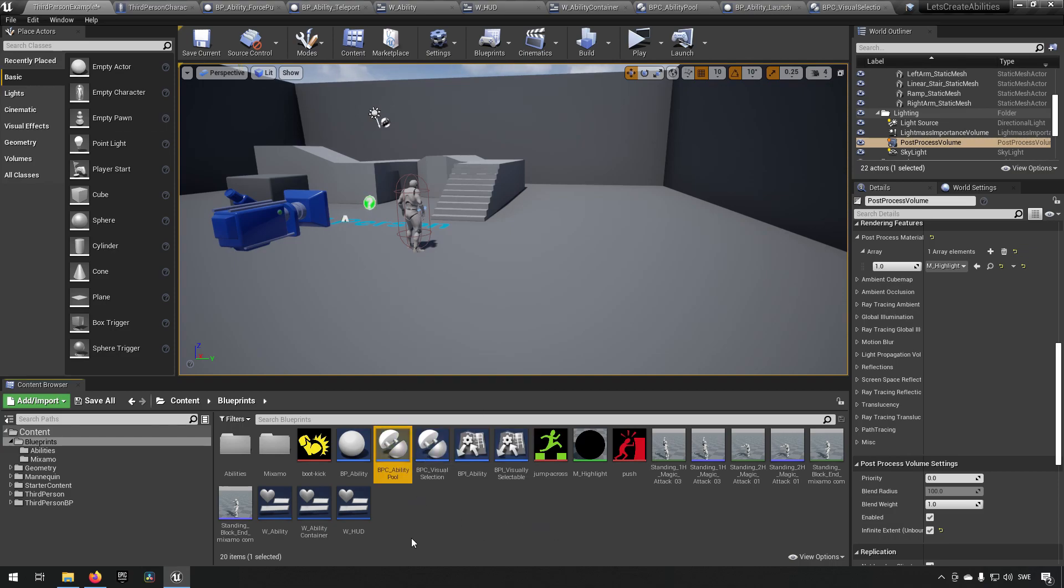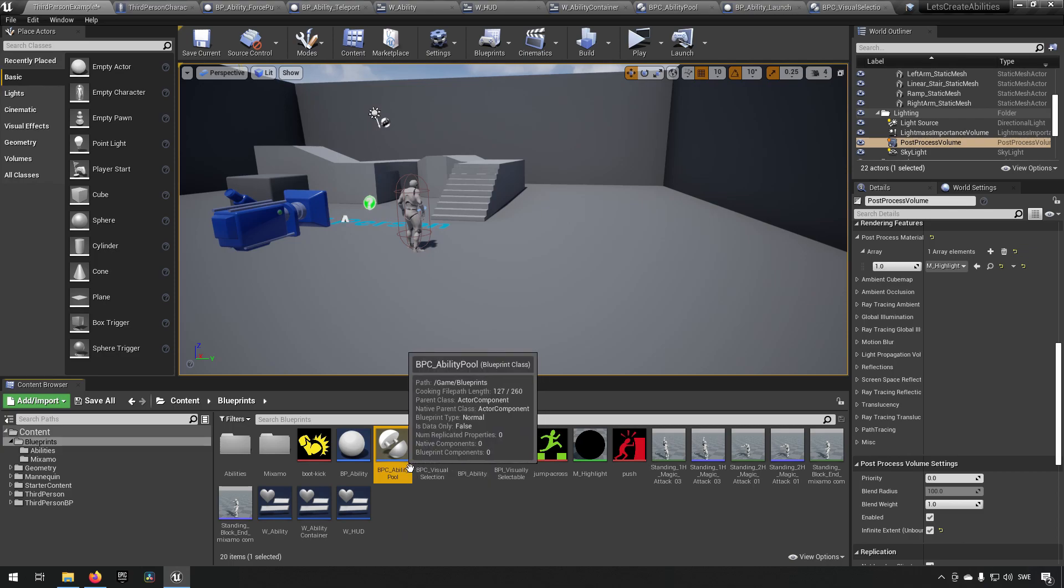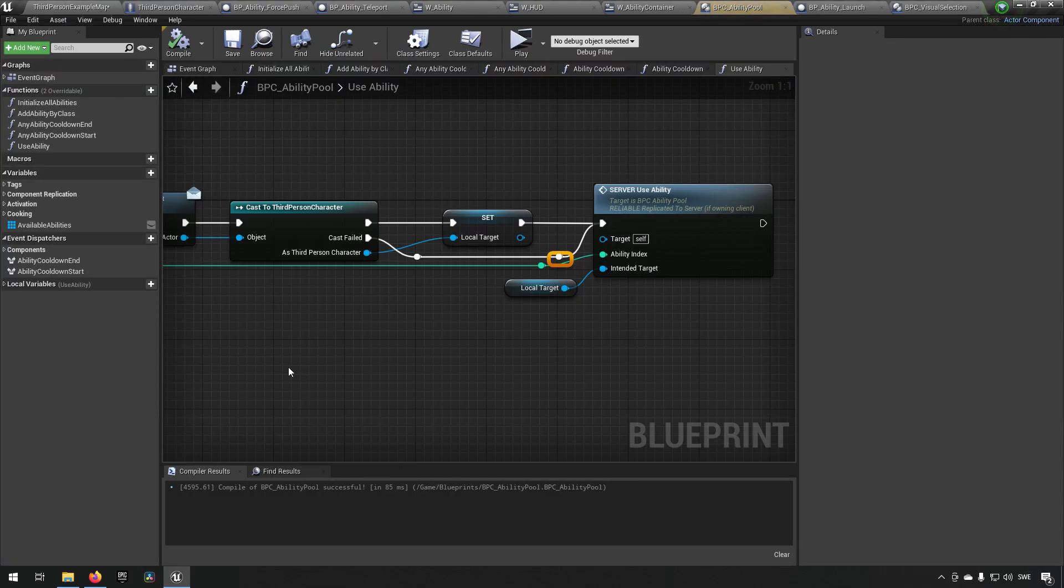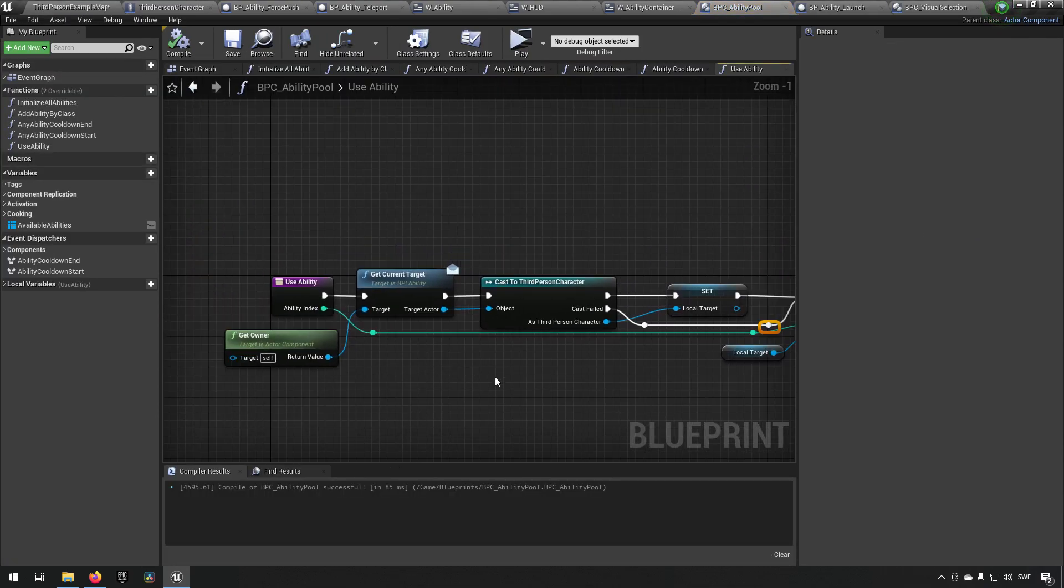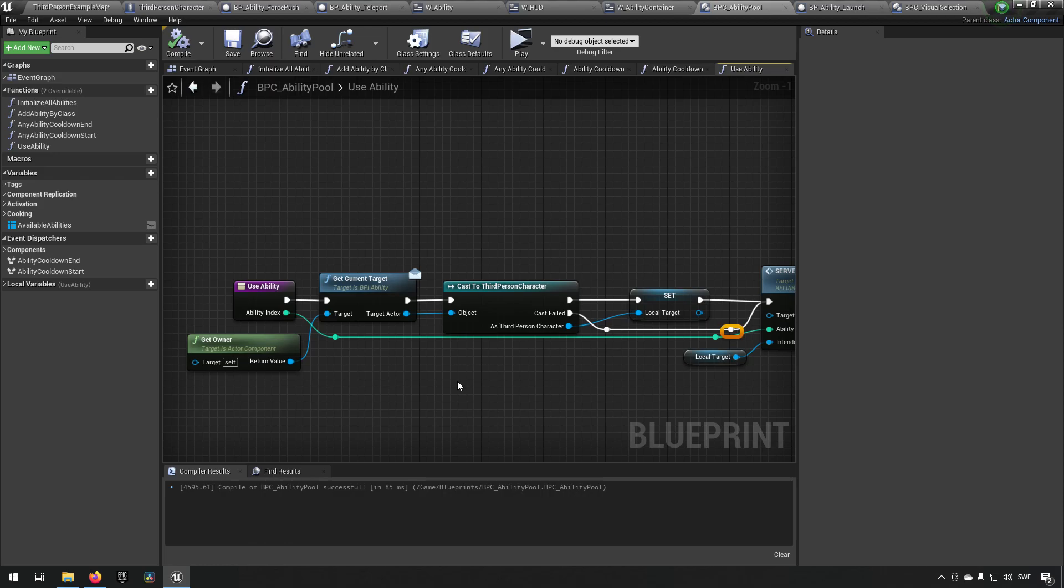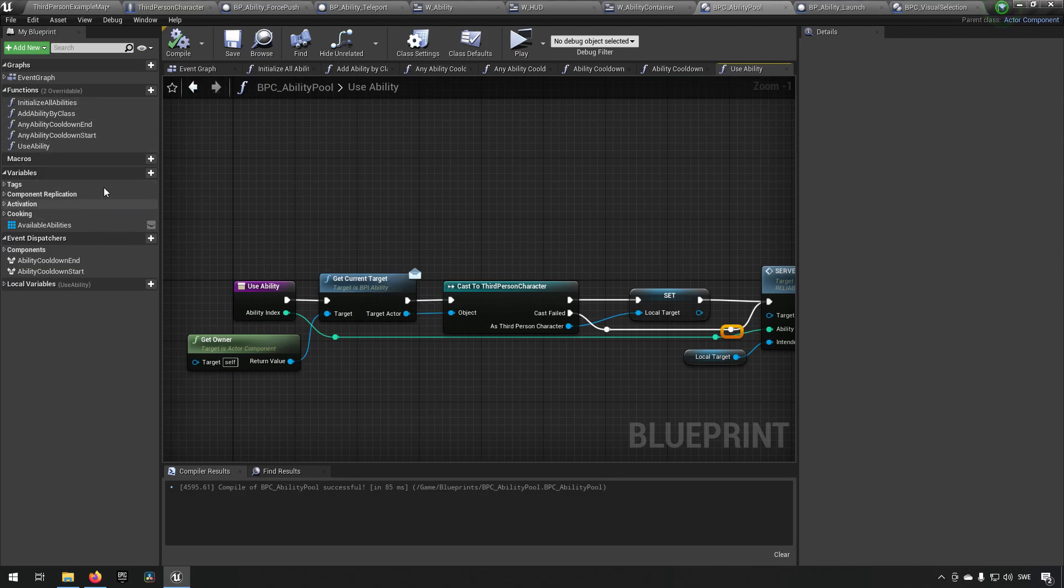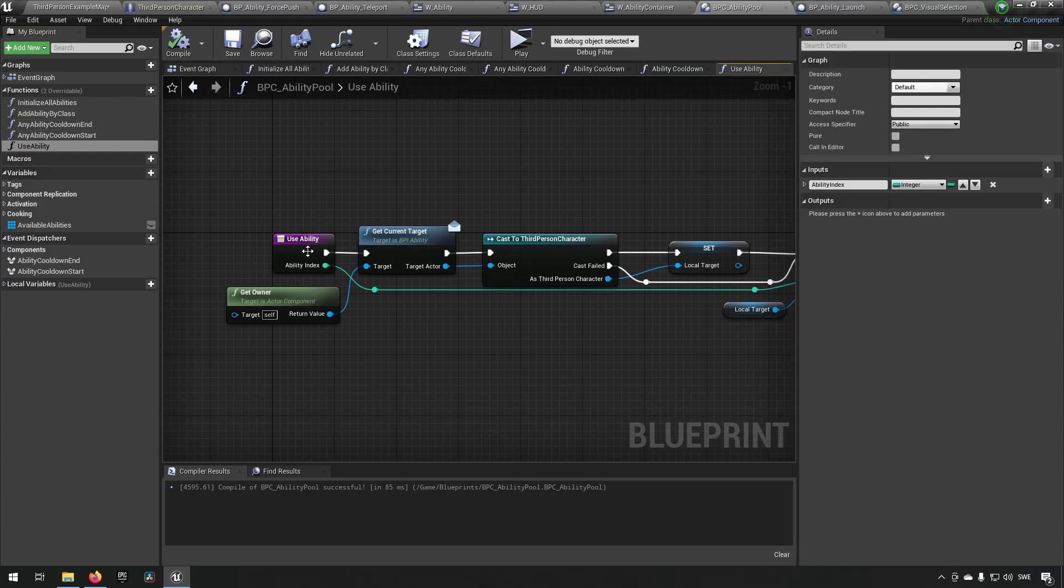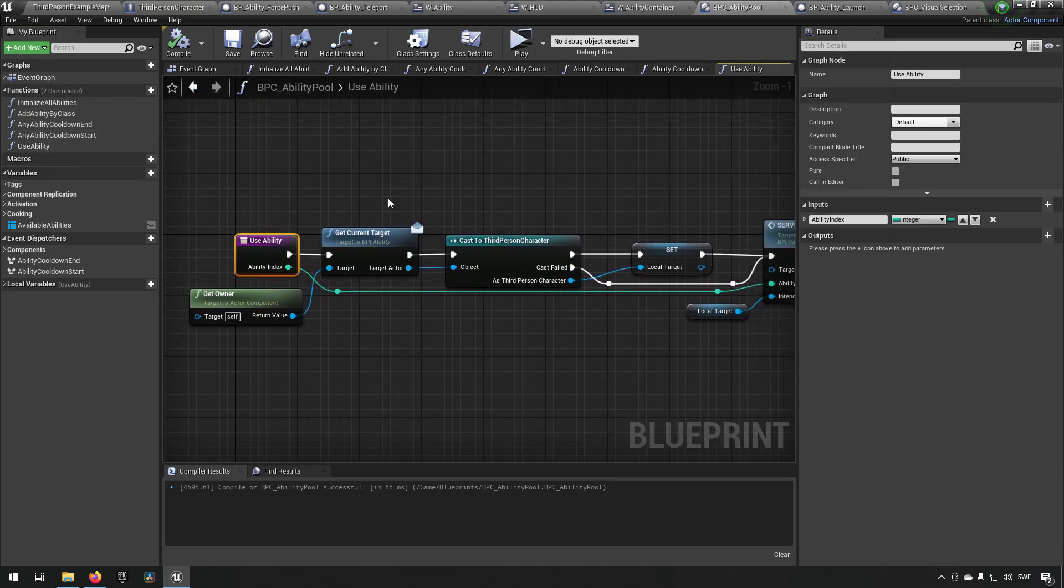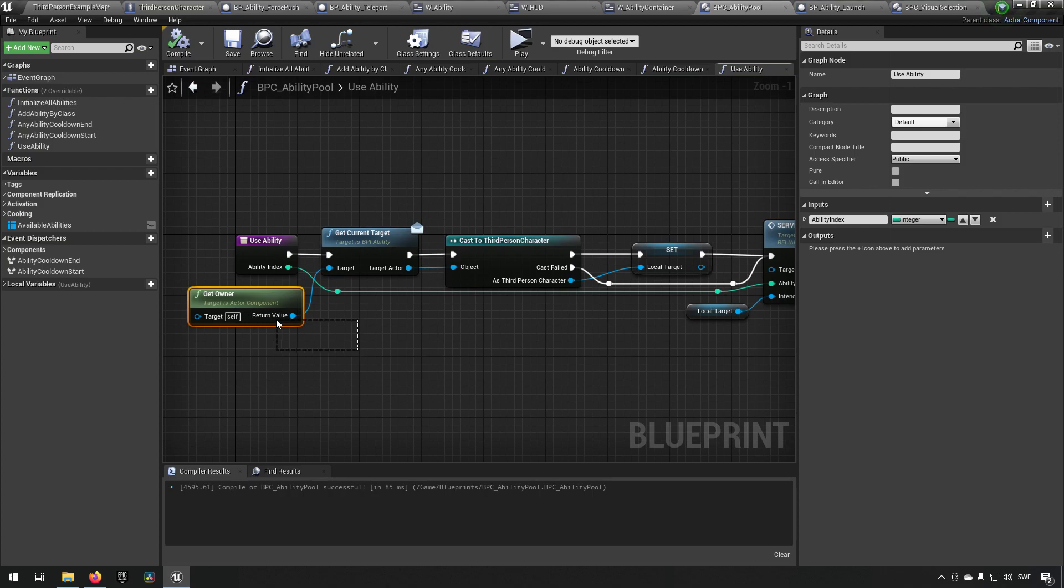In addition to that, we also have our meat of this whole tutorial, which is the ability pool, which is a blueprint component that handles a bunch of abilities. So this is made to allow scalability for abilities. So what it does is we have this entry function which is called use ability.